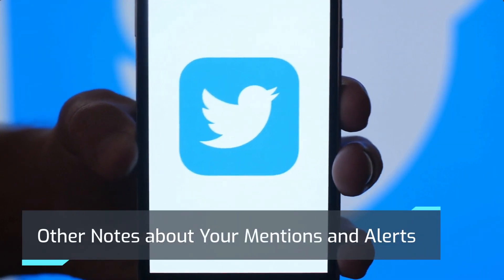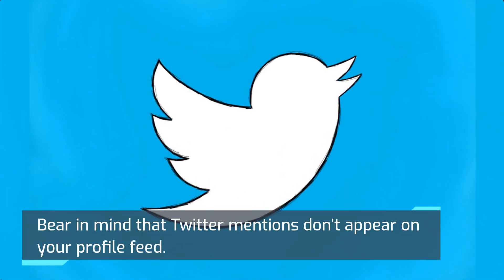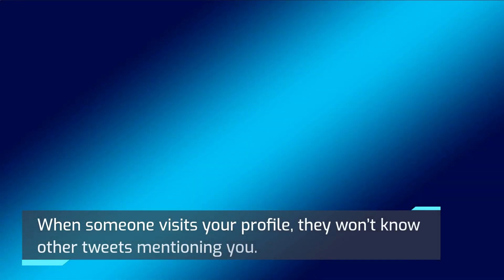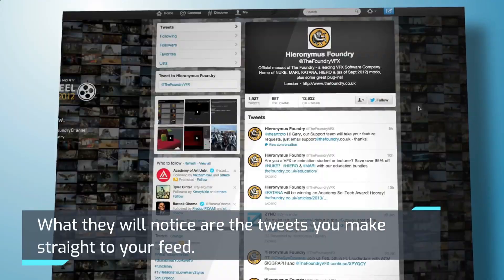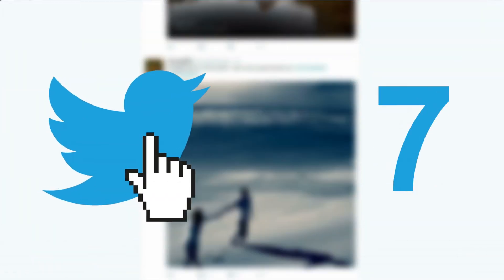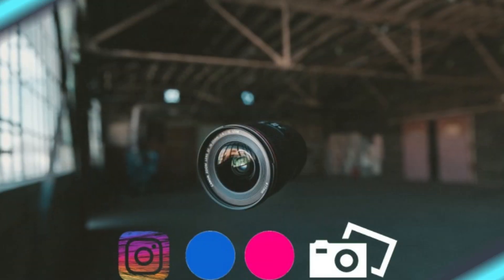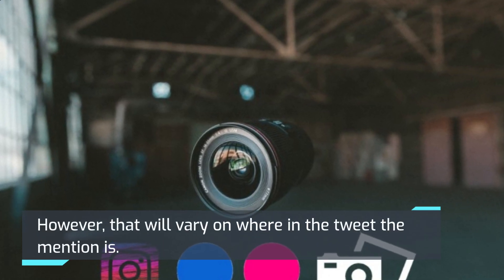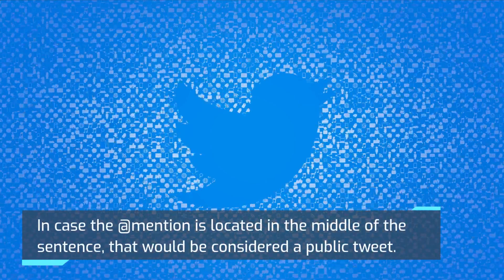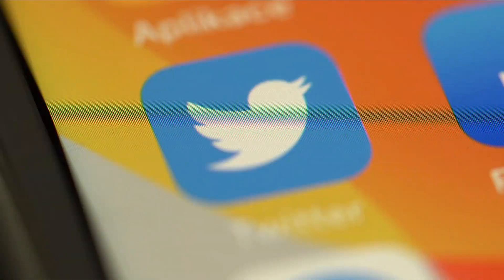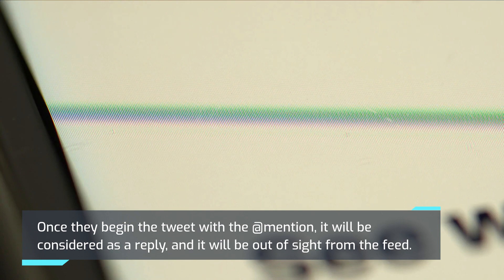Other notes about your mentions and alerts. Bear in mind that Twitter mentions don't appear on your profile feed. When someone visits your profile, they won't know about other tweets mentioning you. What they will notice are the tweets you make straight to your feed. Every time you use an @ mention, it could appear in one of two ways depending on where in the tweet the mention is. In case the @ mention is located in the middle of the sentence, that would be considered a public tweet. Once they begin the tweet with the @ mention, it will be considered as a reply, and it will be out of sight from the feed.